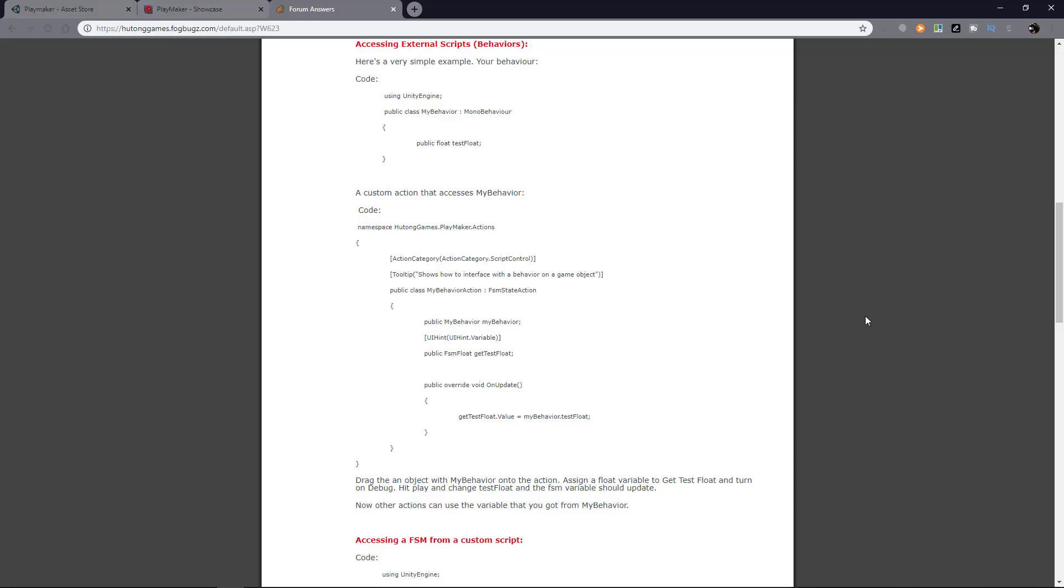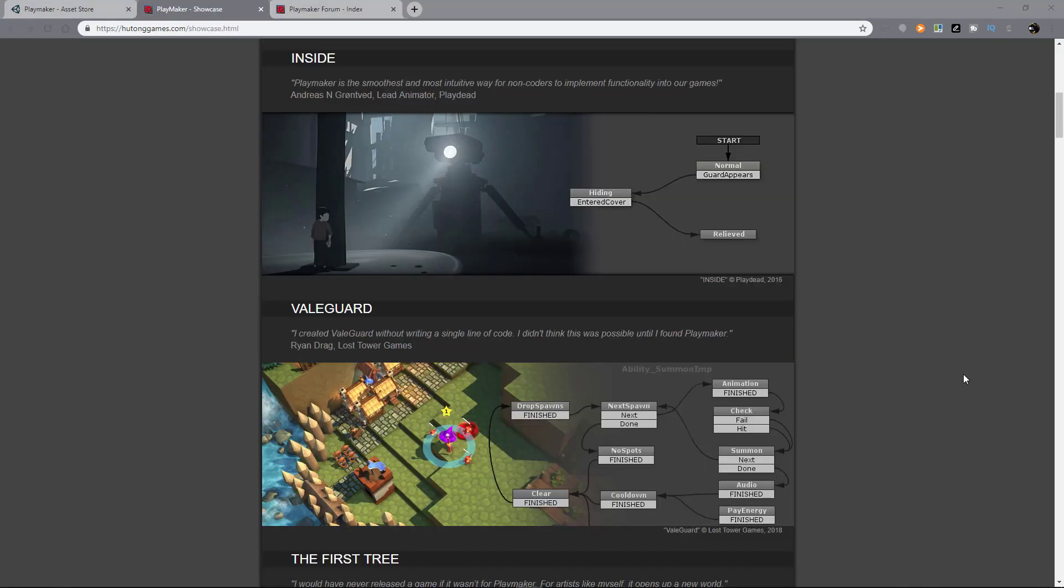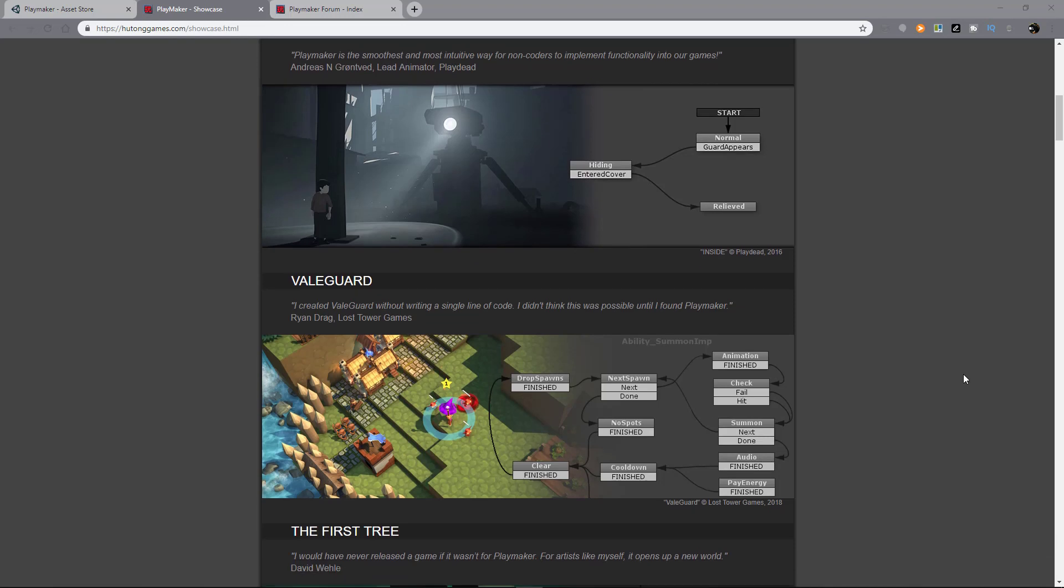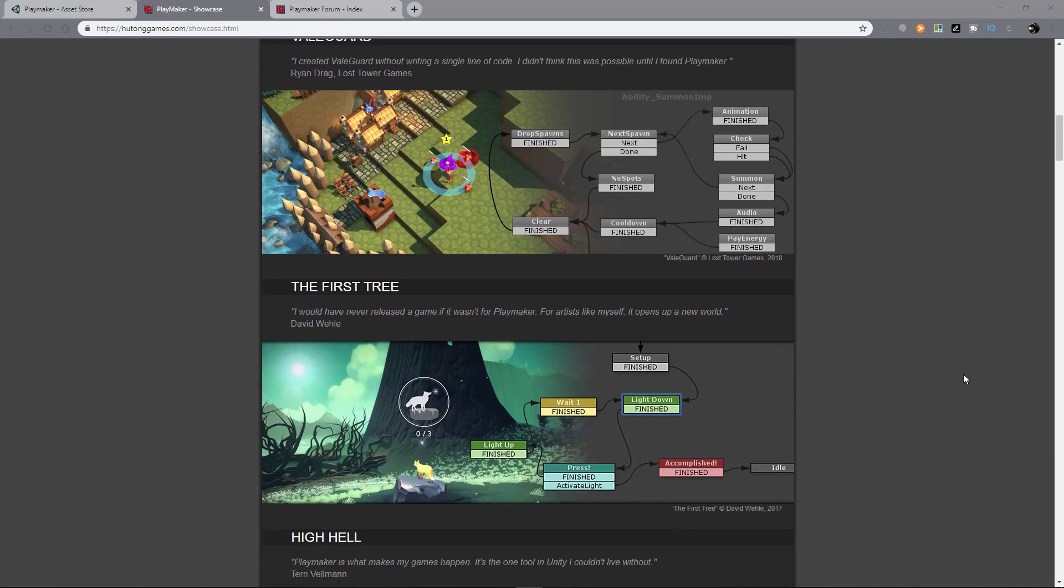If you want to be serious about game dev, I strongly recommend you learn how to code. But if you're just starting out and you're doing something simple, or maybe you're just testing something real quick, this is a great tool to have.